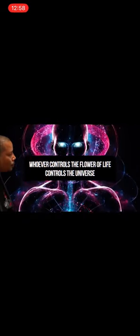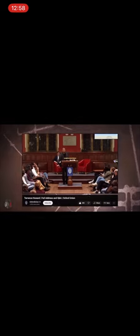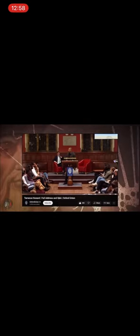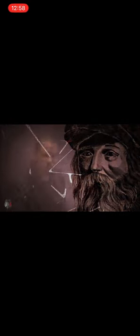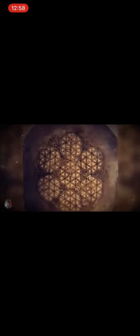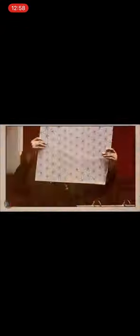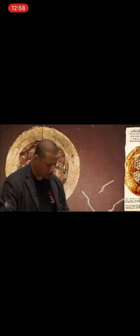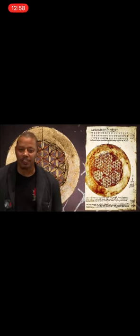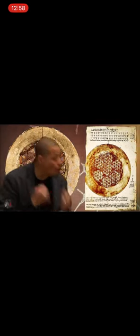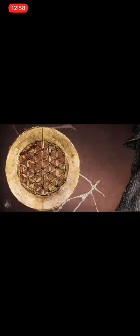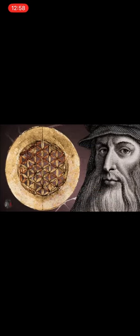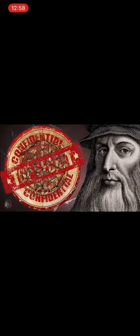There were secrets in that Flower of Life that Da Vinci spent his whole life trying to uncover. The same secrets that Newton and Pythagoras were desperately trying to uncover. But their problem was they kept seeing this in a two-dimensional space. They couldn't get it out of this two-dimensional frame and got stuck in this flat plane.